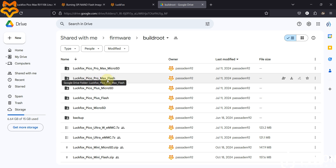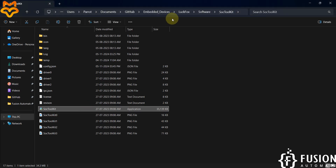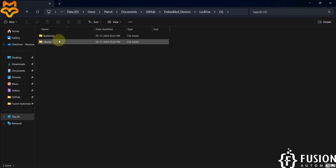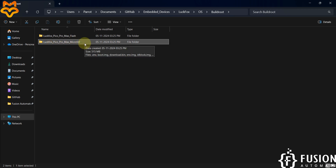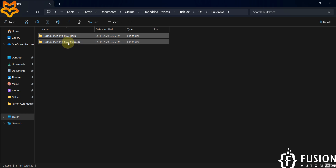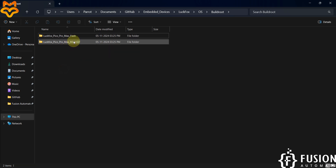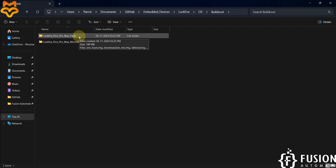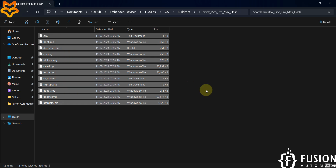I downloaded the NAND flash BuildRoot image to flash into NAND storage. If you open the folder and go to the OS BuildRoot section, you can see both images. The NAND flash image size is 190MB and the micro SD card image is 515MB — because we only have 256MB of NAND storage, the NAND image is much smaller at 190MB. We need to flash this file into our board.